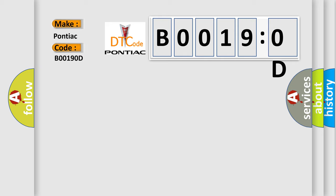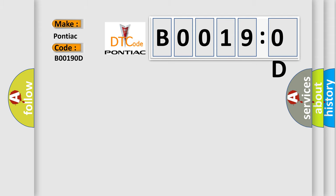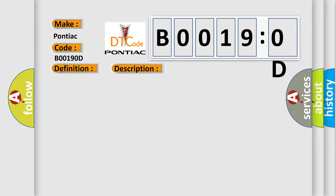The basic definition is: passenger instrument panel airbag deployment loop stage one resistance above threshold. And now this is a short description of this DTC code.